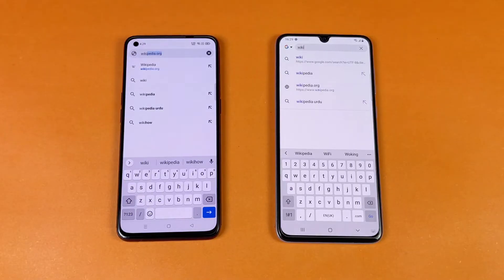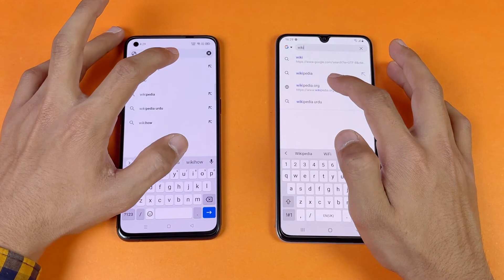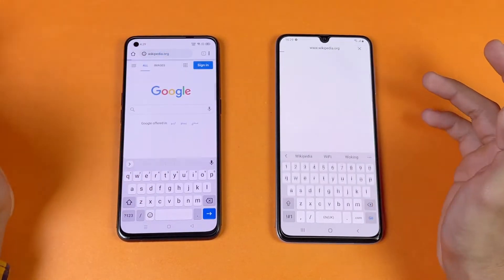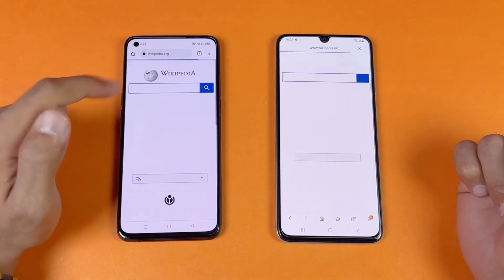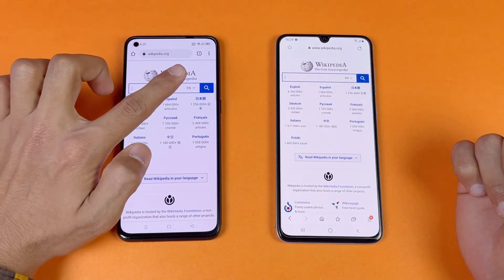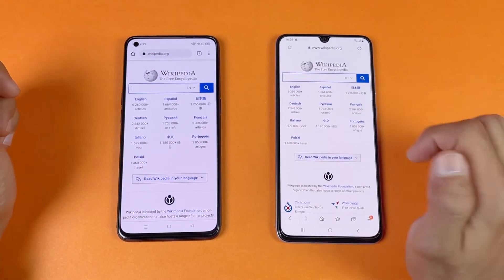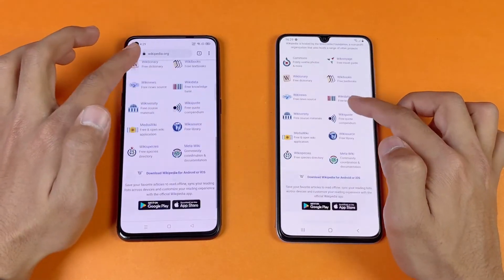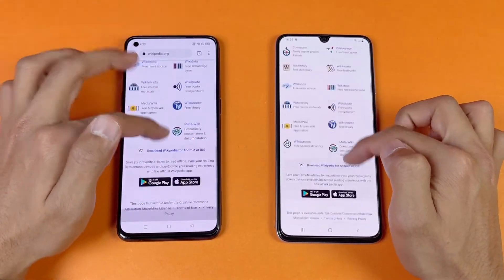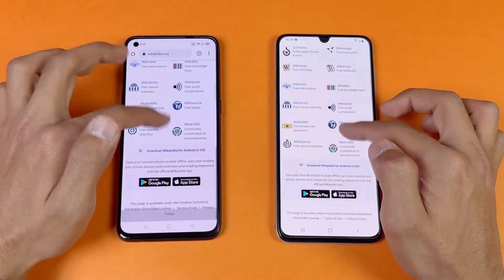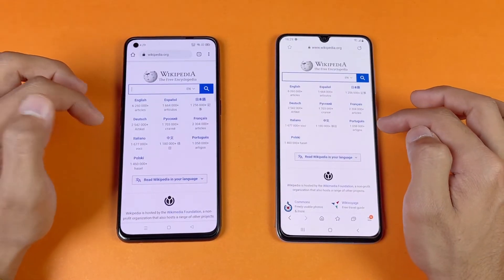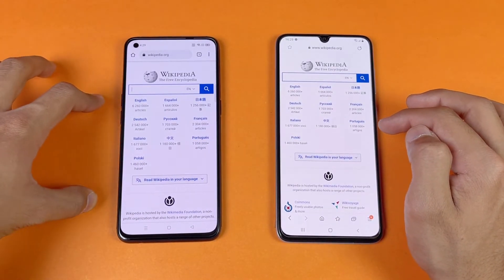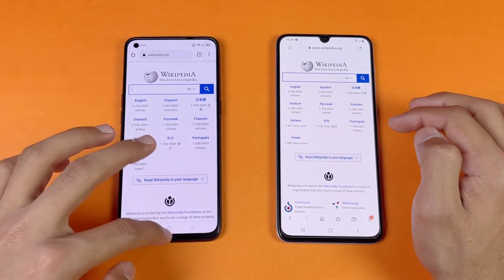Now let's see the internet browsing speed. I'm using Samsung Internet Browser on the Samsung Galaxy A70 compared to Google Chrome on the Reno5. The first website is Wikipedia.org on the same Wi-Fi network — a little bit faster on the Reno5 than the A70. The scrolling feels about the same on both phones, as this application is not fully optimized on the Reno5 right now.